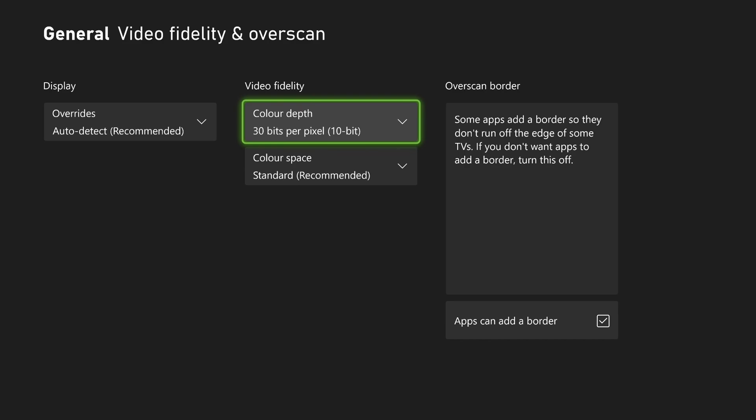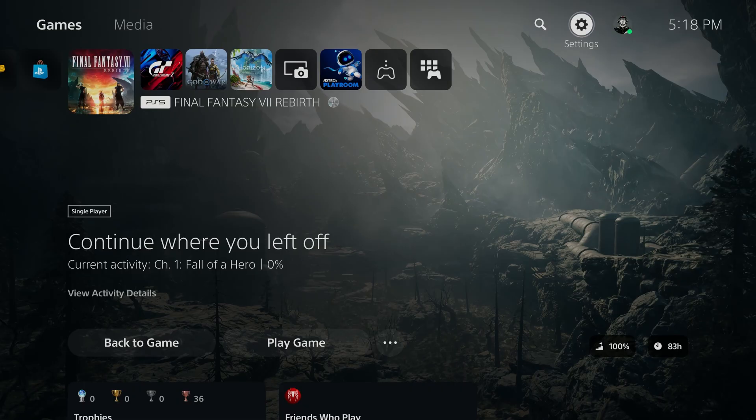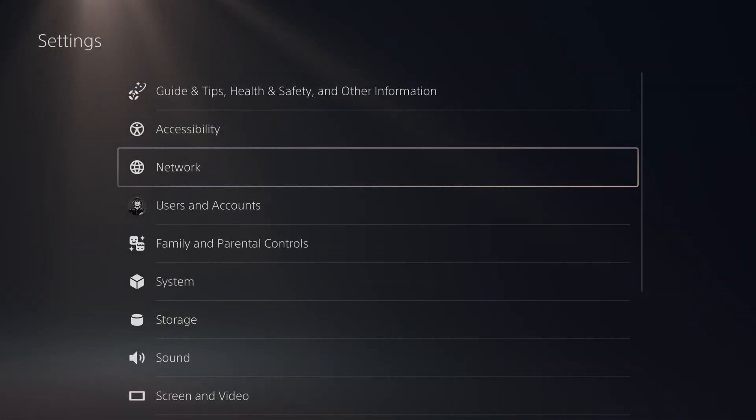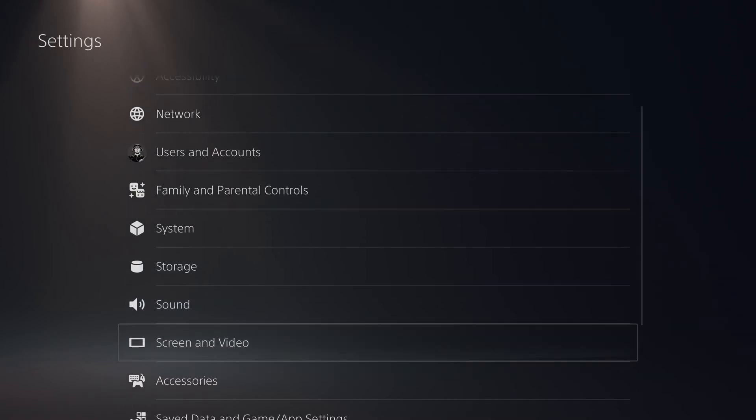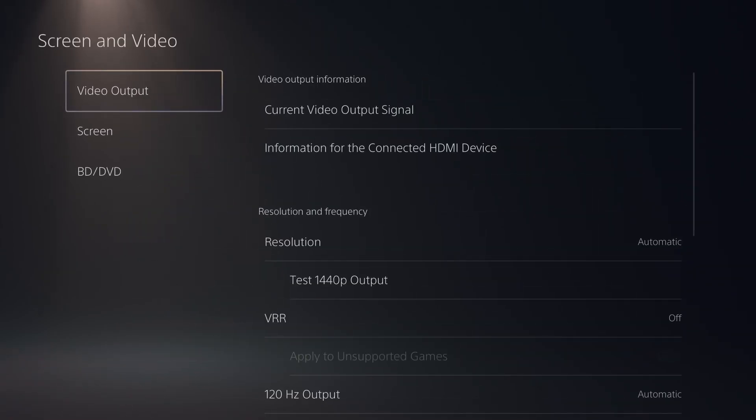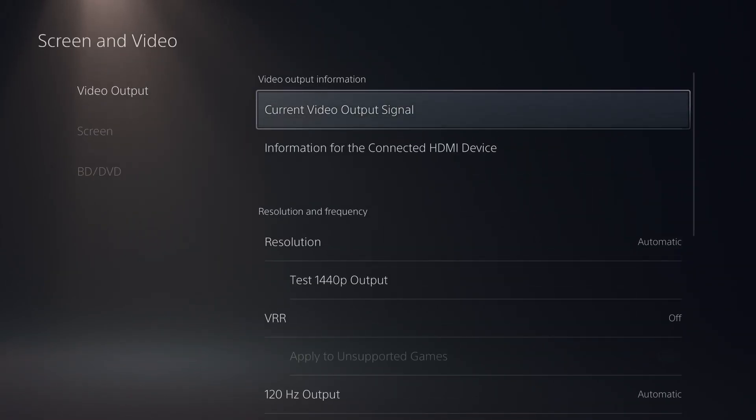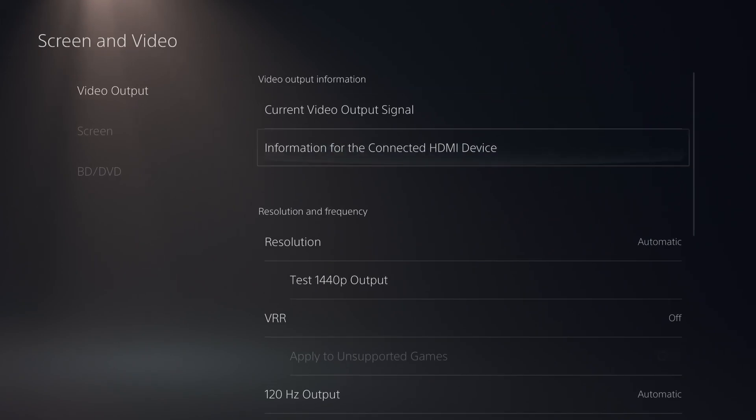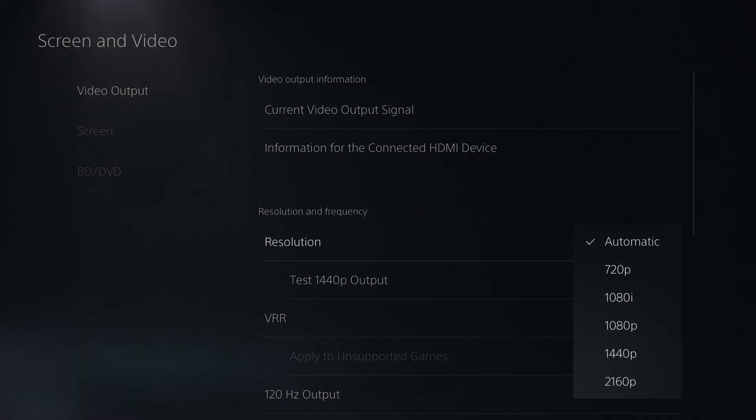So now, let's go to the PS5. For the PS5, we're going to go to settings. We're going to go to screen and video. So go to video output. You can see right now what you're currently on. So first of all, resolution.